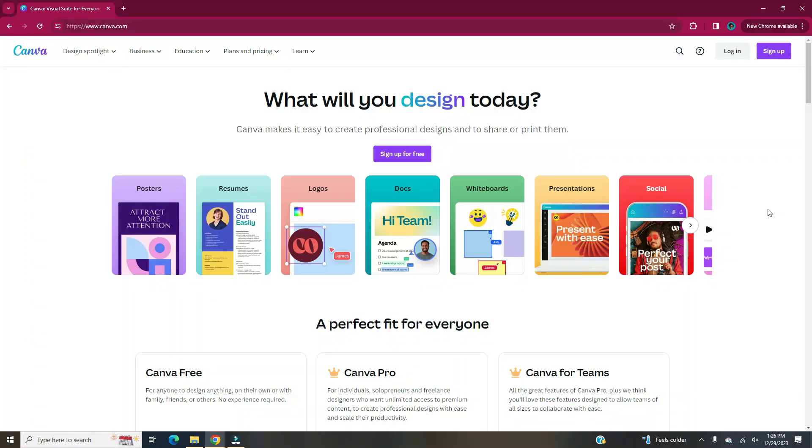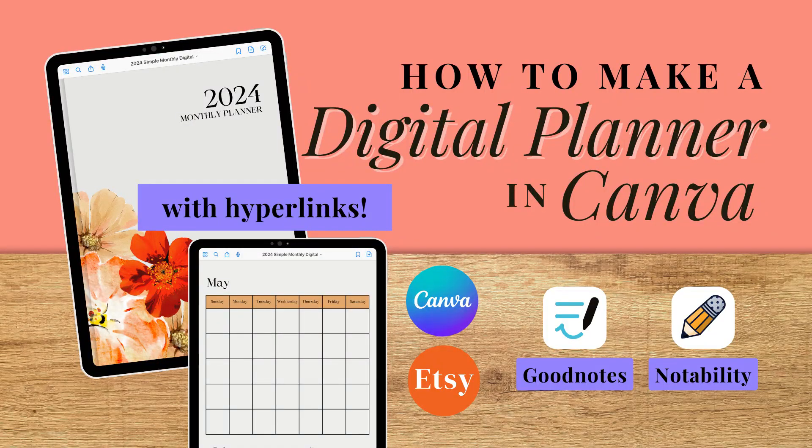Hi and welcome back to my channel. In this video today I will be showing you how to make a digital planner with hyperlinks in Canva that you can sell on Etsy.